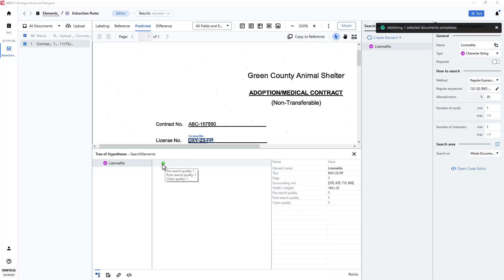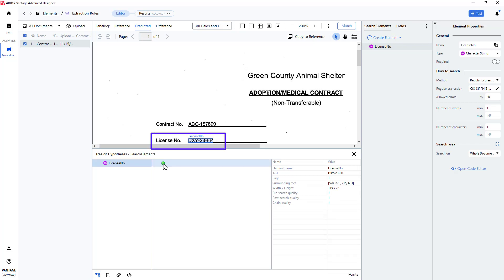By clicking on the green dot, I can see that the license number I was trying to find was properly located.